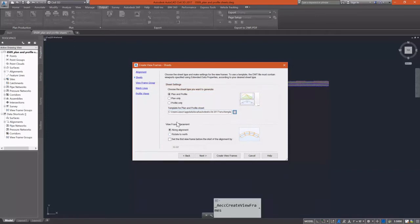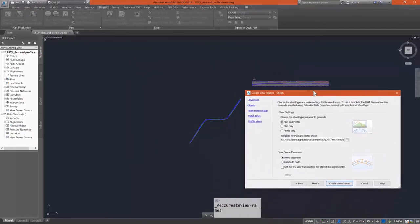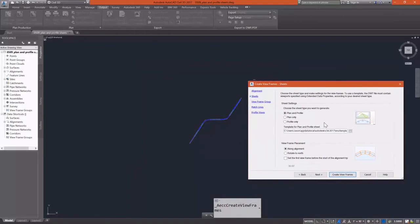For our view frame placement, we have to decide to rotate these view frames along the alignment or rotate them to north. I like to keep them rotated along the alignment, which is especially useful here since our alignment is really running mostly north and south. This is going to cut down on the number of sheets we have.